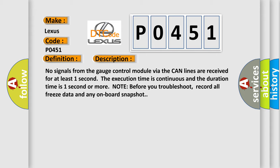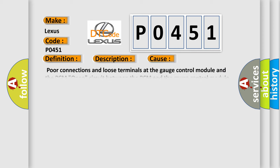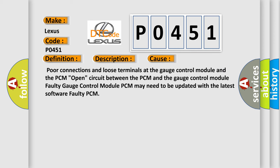This diagnostic error occurs most often in these cases: Poor connections and loose terminals at the gauge control module and the PCM. Open circuit between the PCM and the gauge control module. Faulty Gauge Control Module. PCM may need to be updated with the latest software. Faulty PCM.